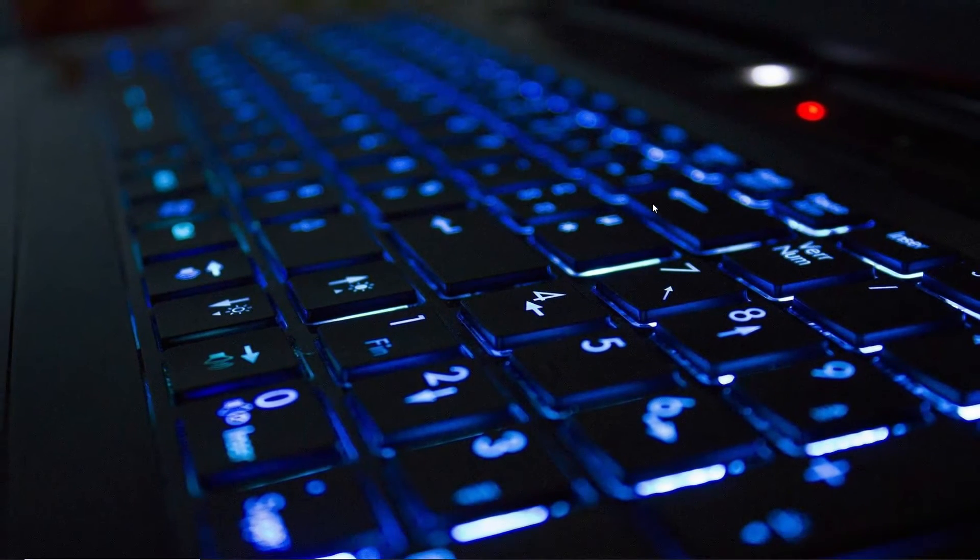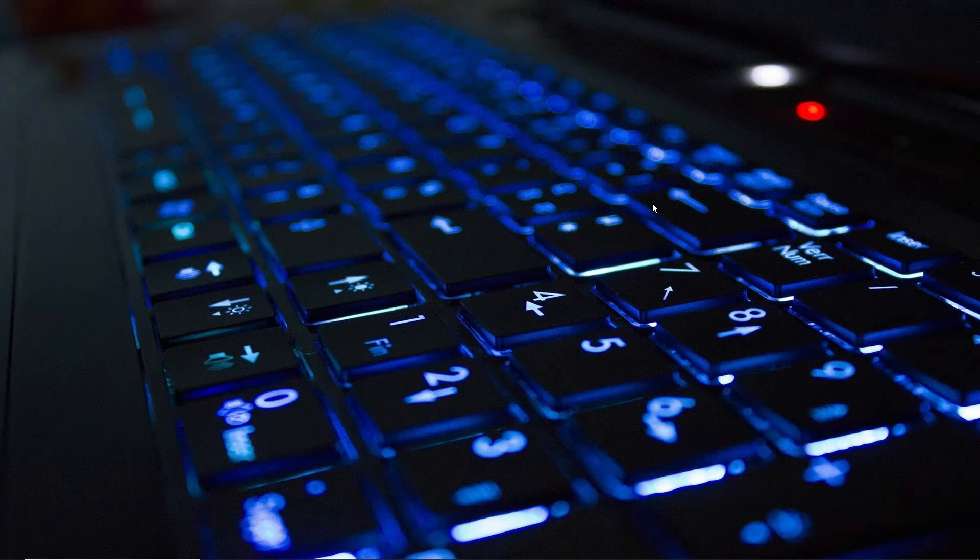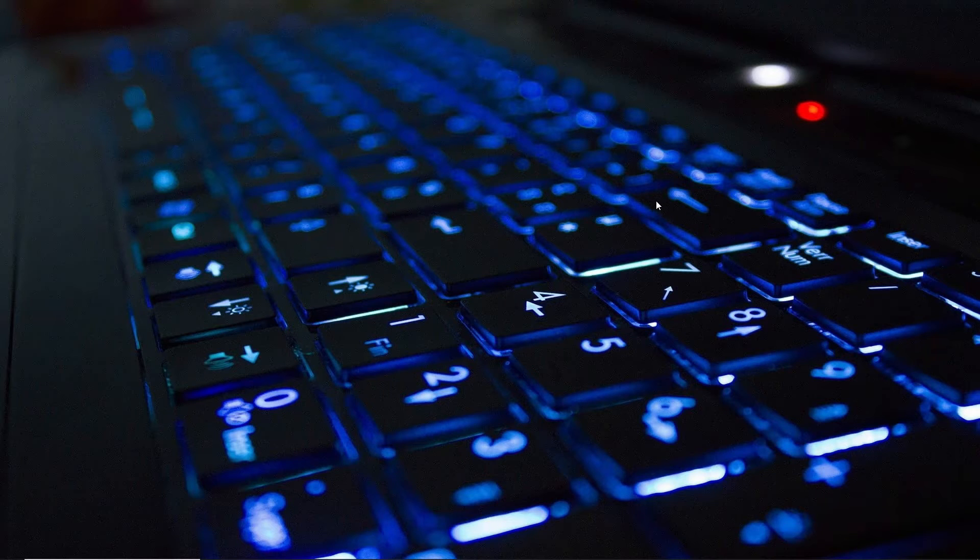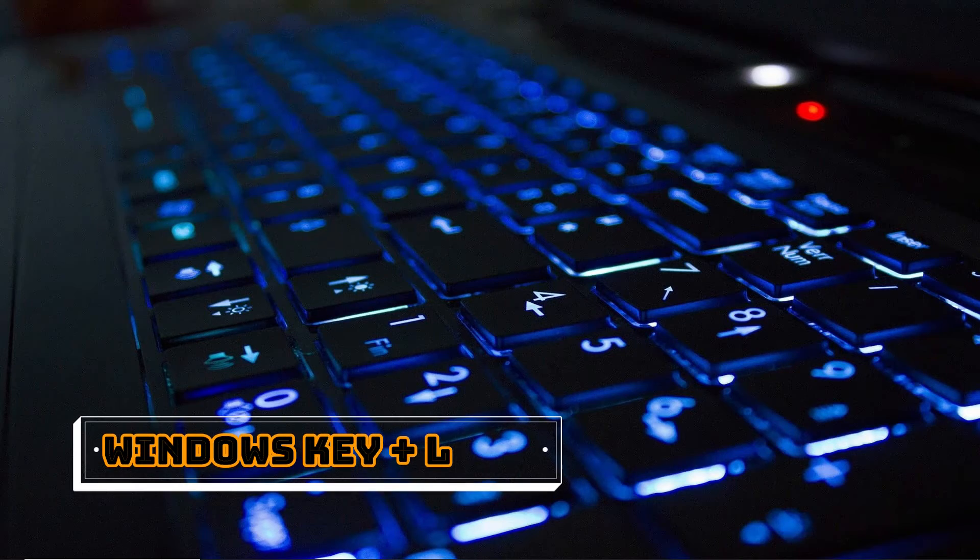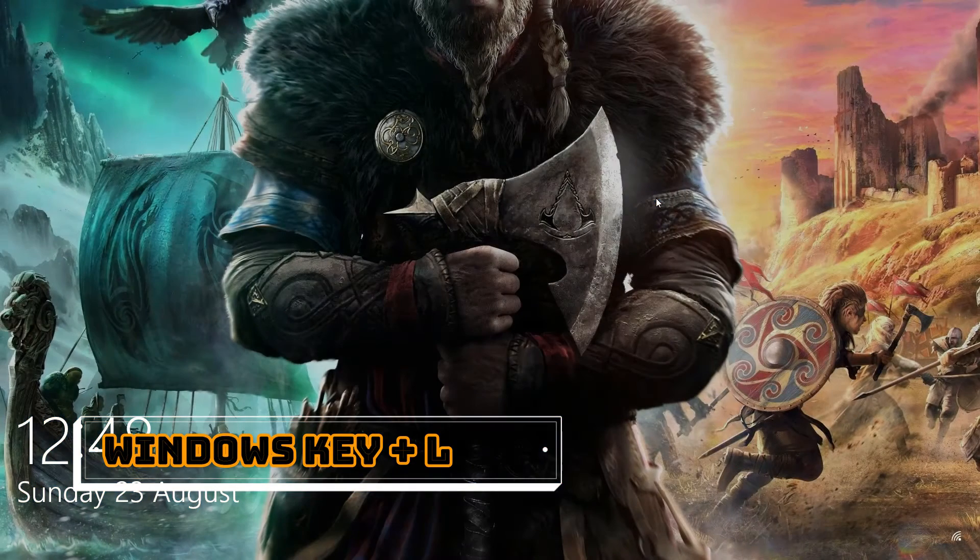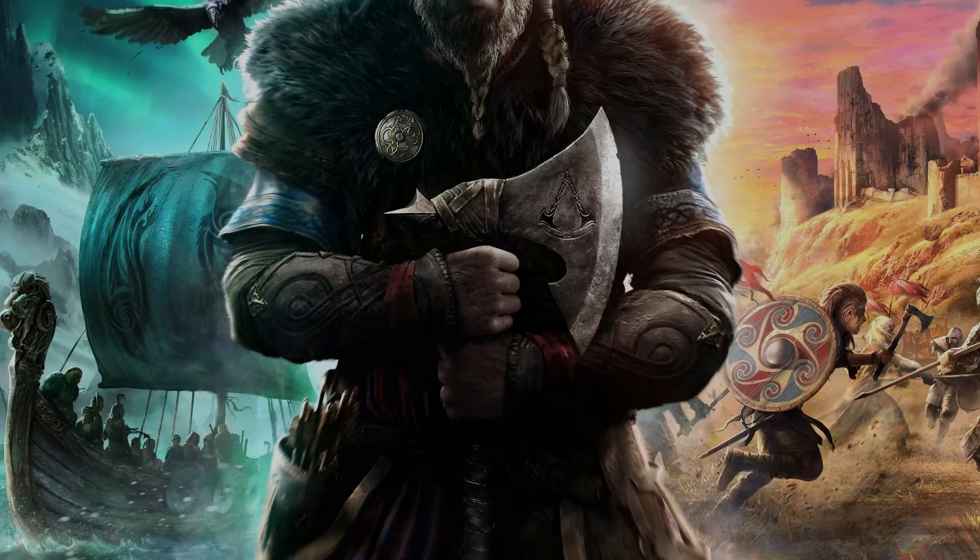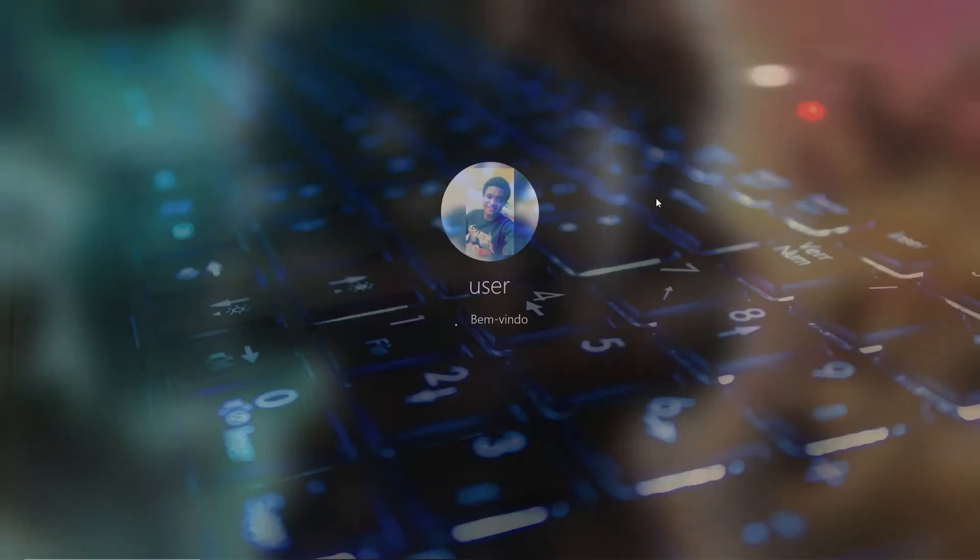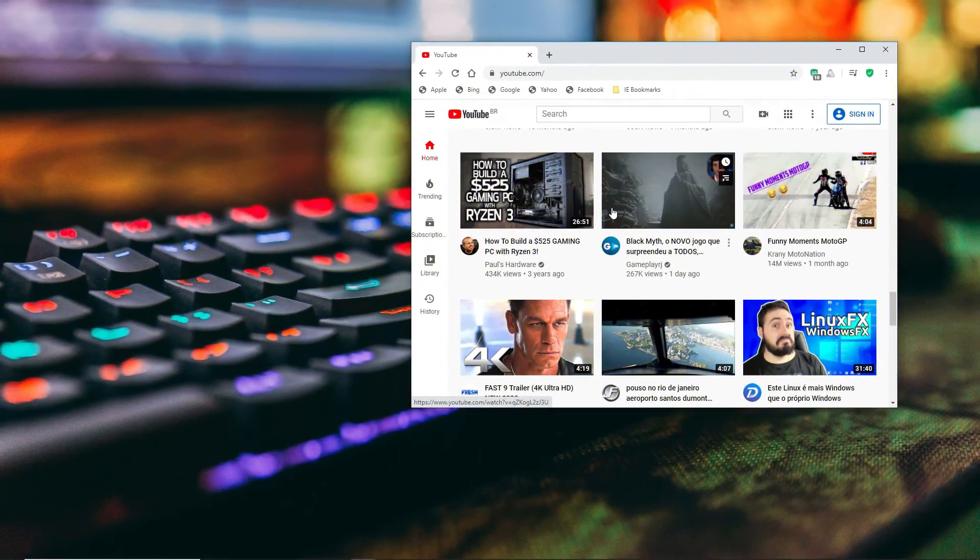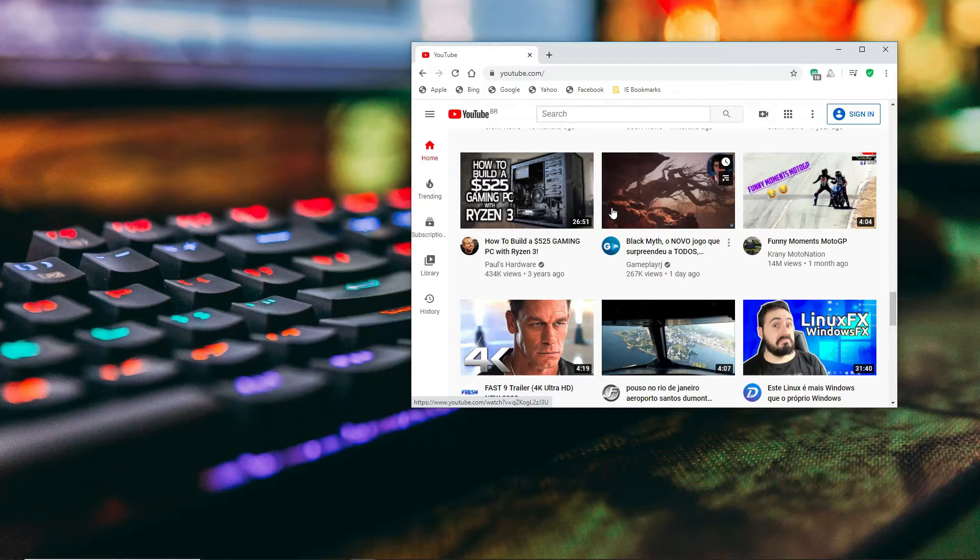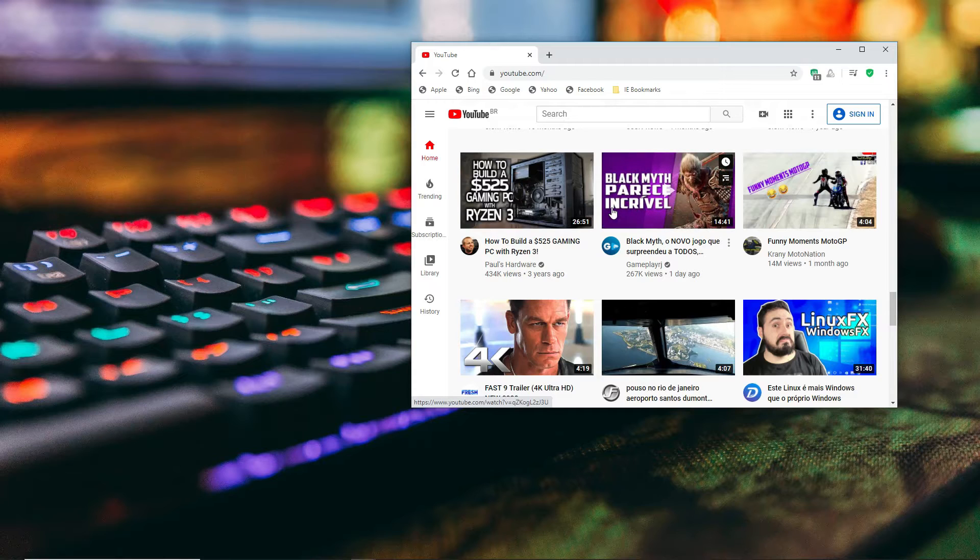If you want to switch users or lock out of your current login, all you have to do is press Windows+L. It locks you out. If you want to log in again, just press Enter and enter your password.